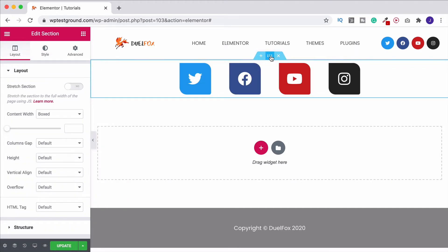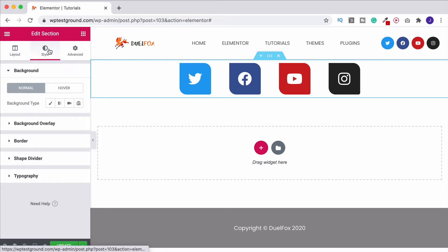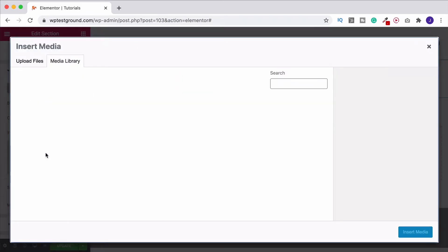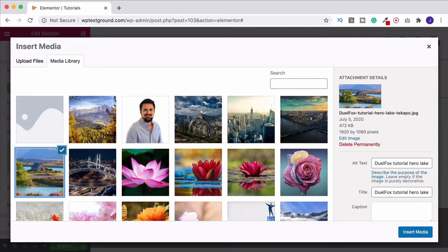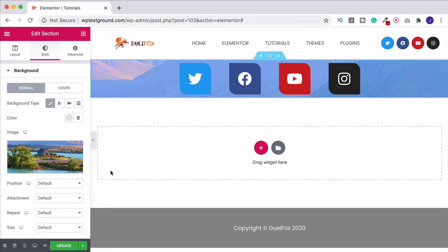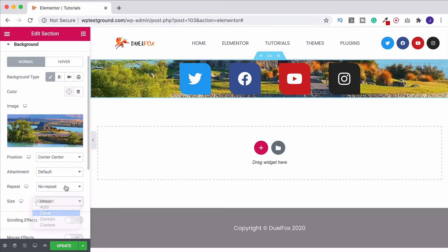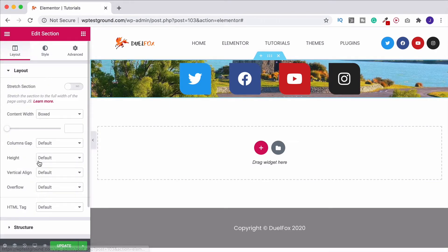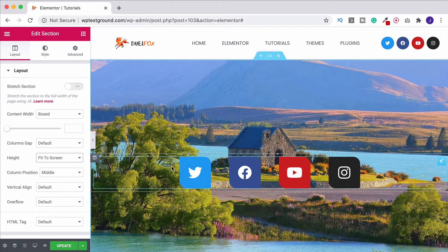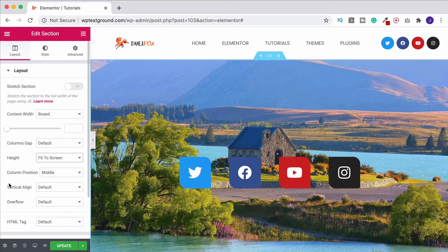If we wanted to put an image behind this, come up to the actual section, go to style, go to background, come into the classic section, choose an image and put it behind. As normal, we then just need to center it up, turn off the repeat, change the size to cover, then come to the layout section, go to height and increase that up. As you can see, you can't see the border now unless we actually hover over it — that's why making it transparent is useful rather than leaving it on white, which would only work with a white background.